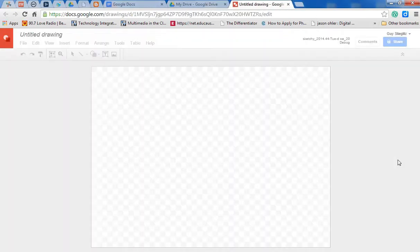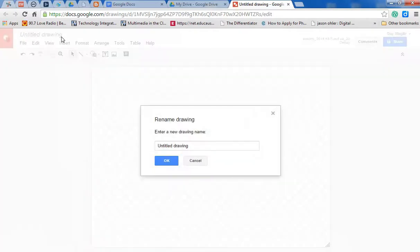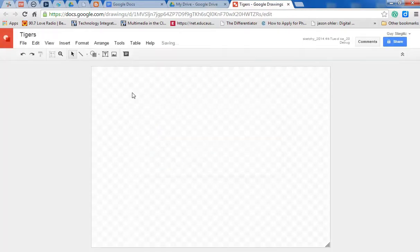Now what Google Drawings does is it creates a blank sheet for you to draw on. Let's give it a name. First we need to give it a name. So I'm going to call this—we're going to do something on Tigers today. So there you go, you've got a name.